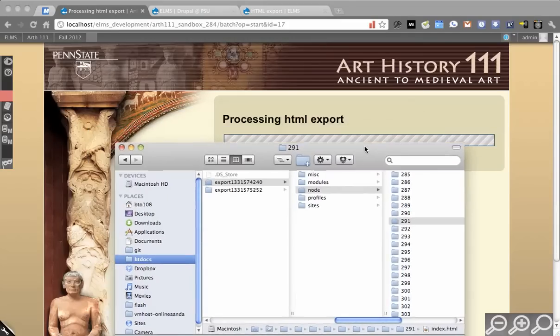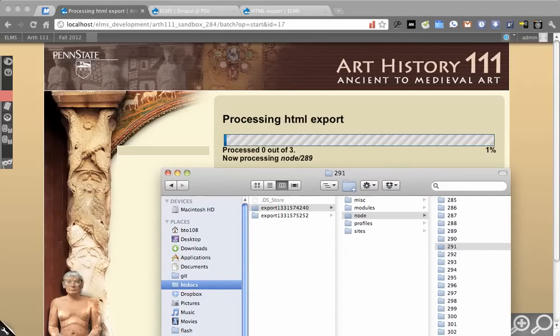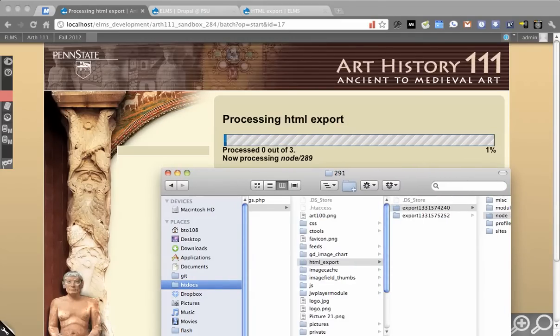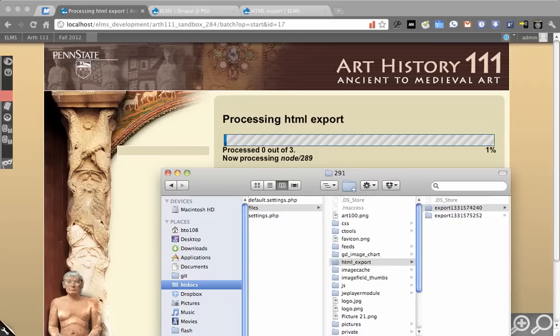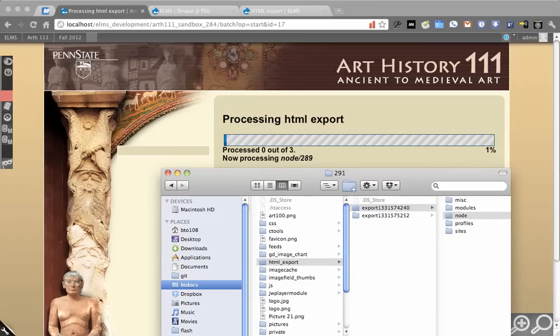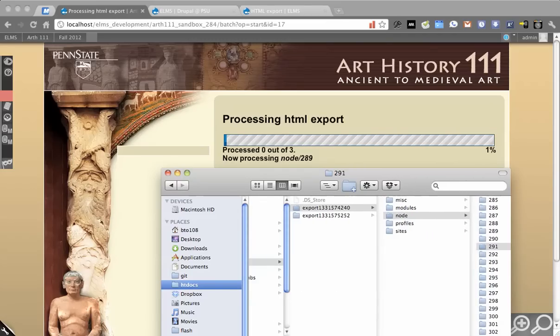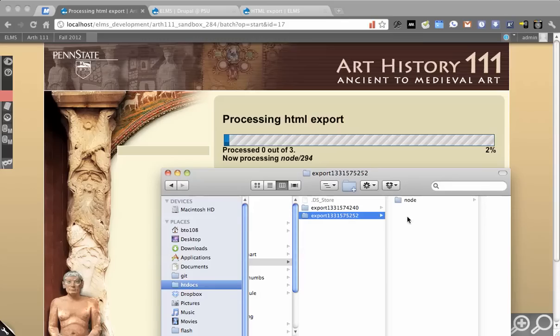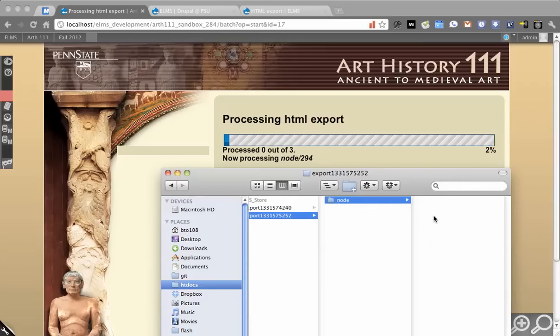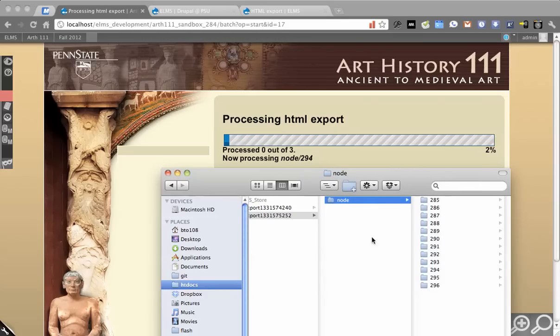I'm going to open up what that is doing right now. In your files directory, there's an HTML export folder that gets made, and then it makes a timestamped export folder. You can see it says processing node 294. The way that it starts to build the structure out, and you see it filling out there.